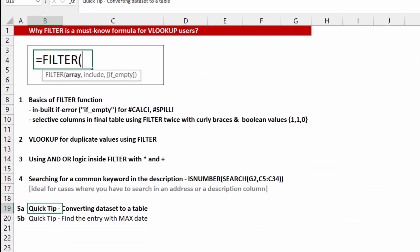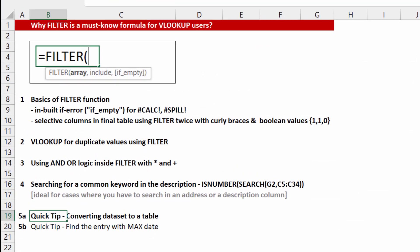Friends, do let me know in the comment section if all these concepts were clear and which ones you think you can use in your office work.